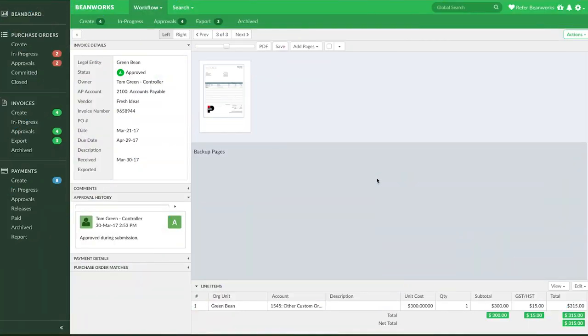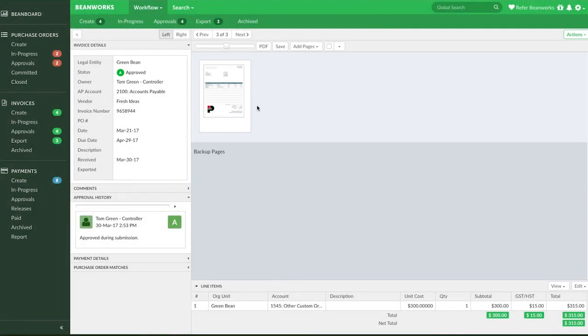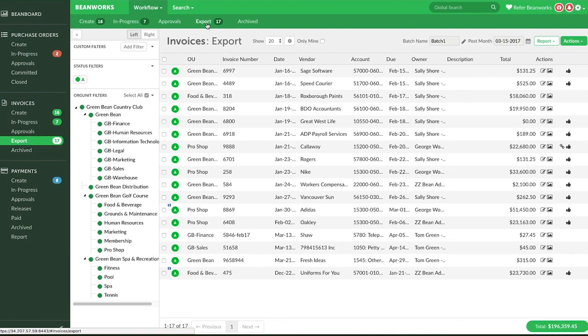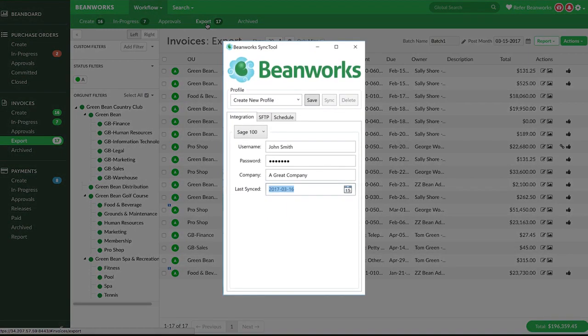Once fully approved, the invoices will be on the Export tab, where someone in accounting will export them from Beanworks and import them into their ERP, usually through a sync tool or a file transfer.